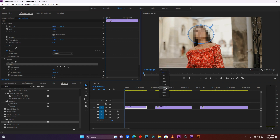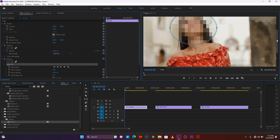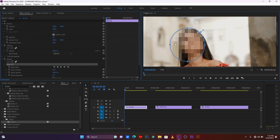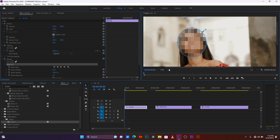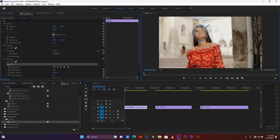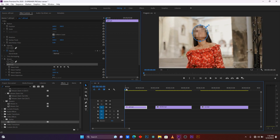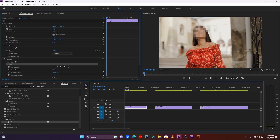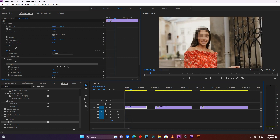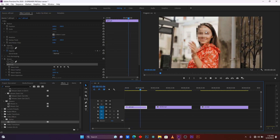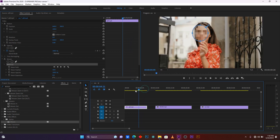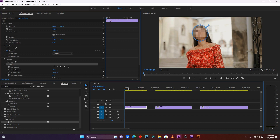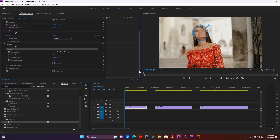Let me zoom in so you can resize and fit the mask over your face or whatever you want to apply the effect to. Now let me go back to fit view. First, make sure your timer is at the beginning of the clip. When I play, you see my effect is not going with my face. So what I'm going to do is track this effect so it follows my face.